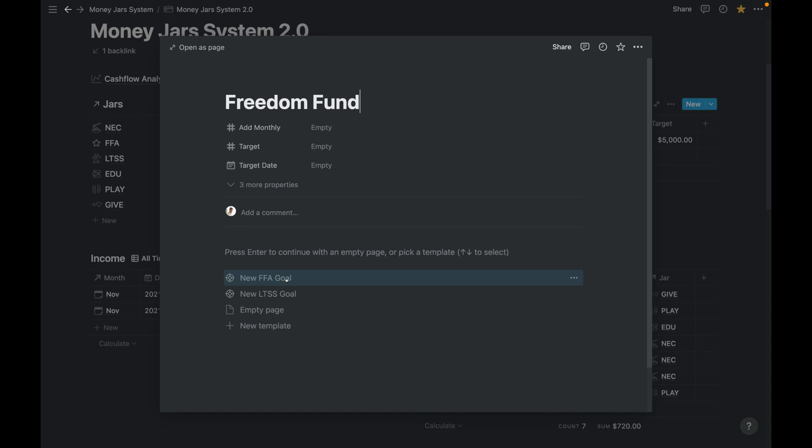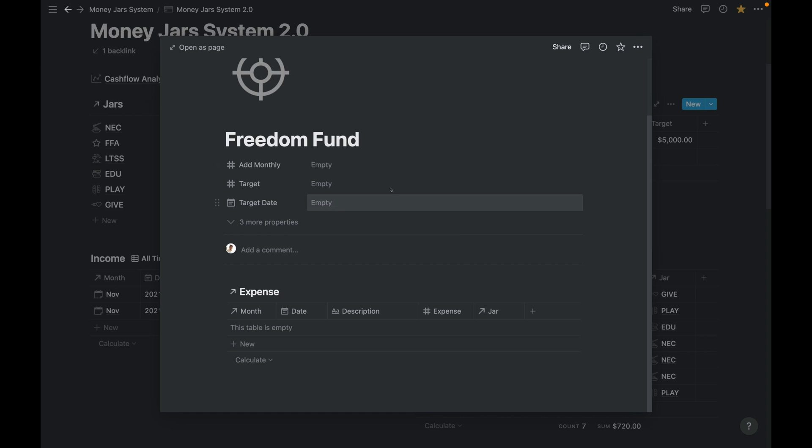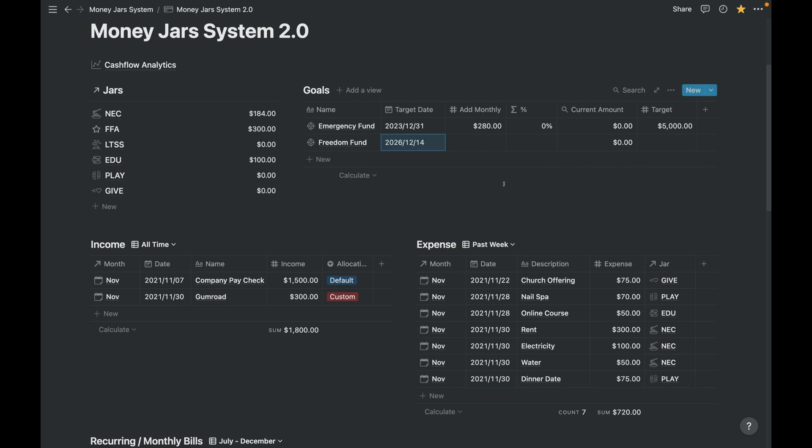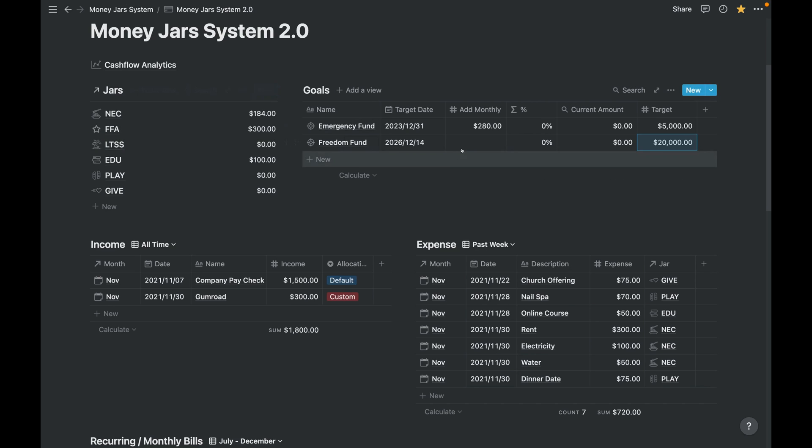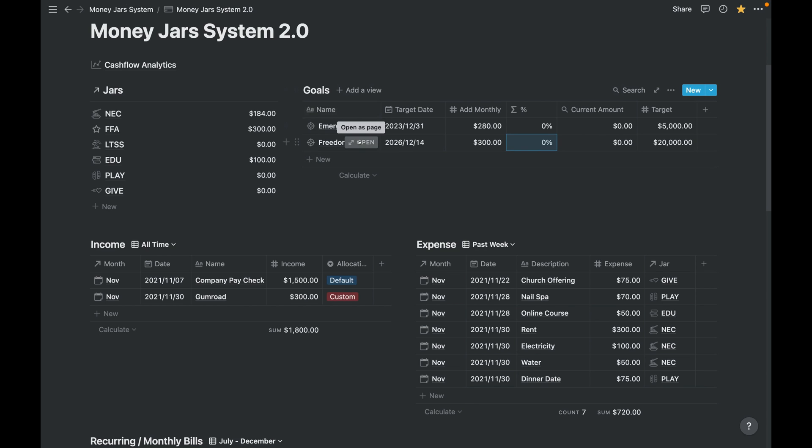Open, then let's click on new FFA goal because we want to take from the FFA. Okay, let me just go back. So this goal, let's go maybe five years from now, just for example. Then the goal would be $20,000, and let's just say $300.